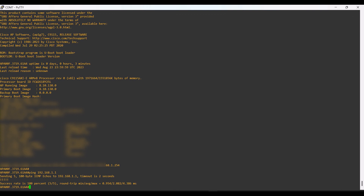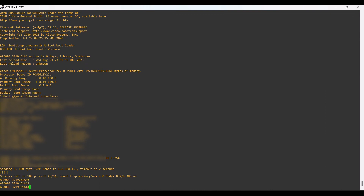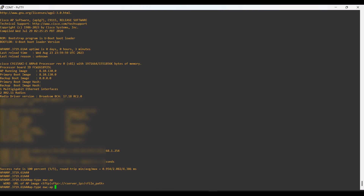After that, we can convert the AP into EWC mode using the command 'ap type ewc-ap'. Then we need to provide the download links for the OS files from the TFTP server.